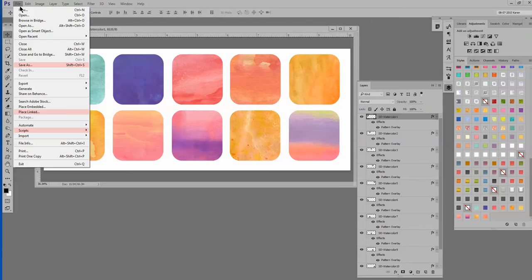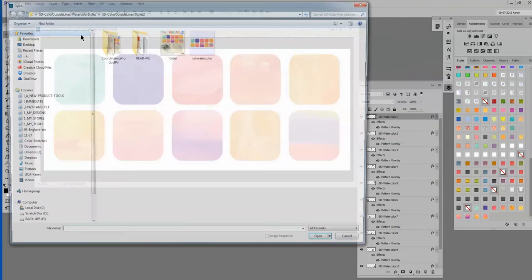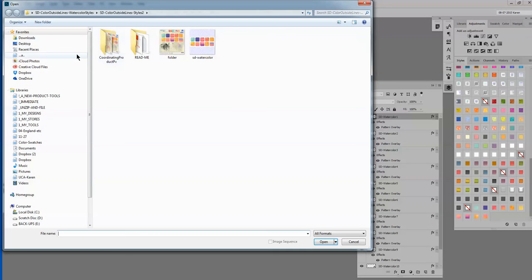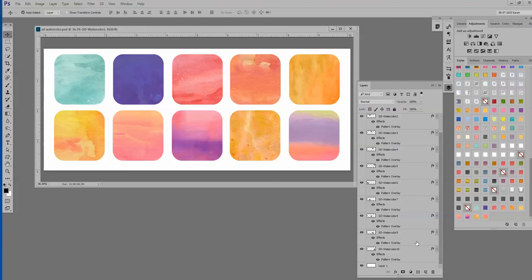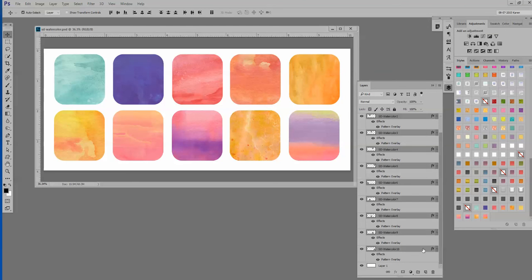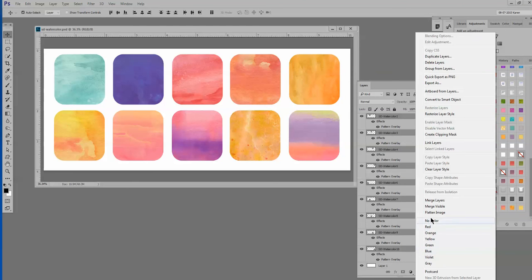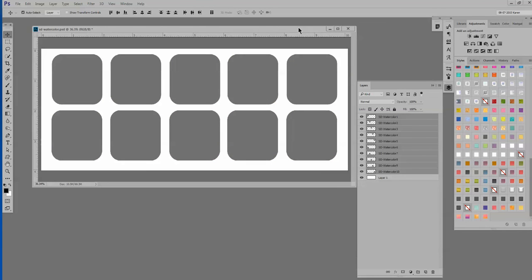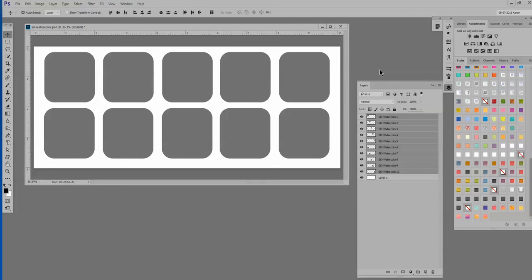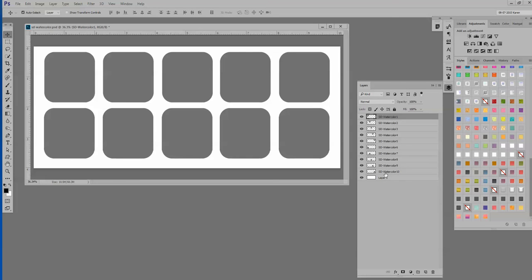So how would you use this? Well in the tutorial I have included a template. But instead of navigating to that, I think I'm just going to go ahead and clear this. I'm going to select them all and clear the layer styles. This is the template that is included in this tutorial.